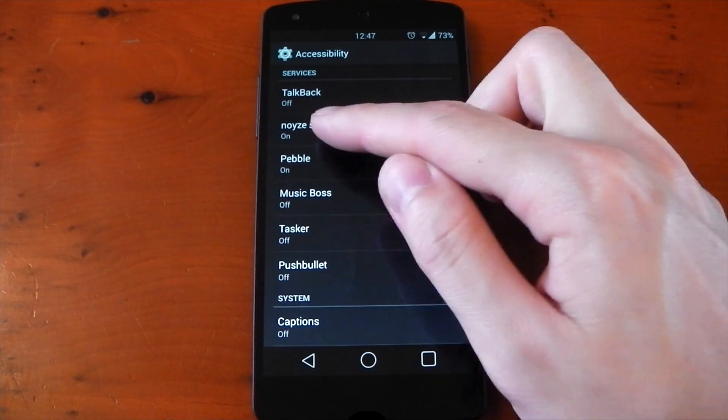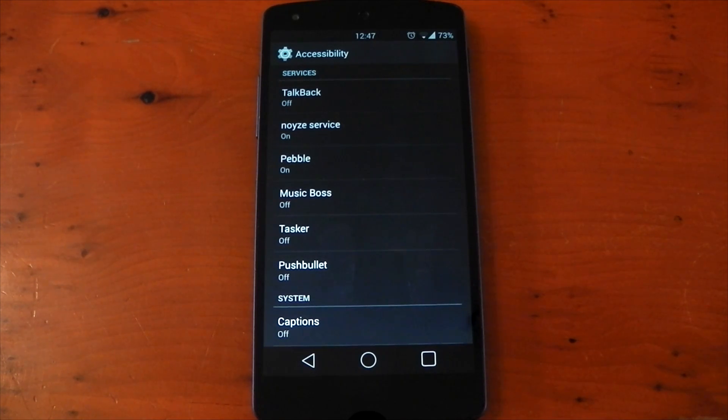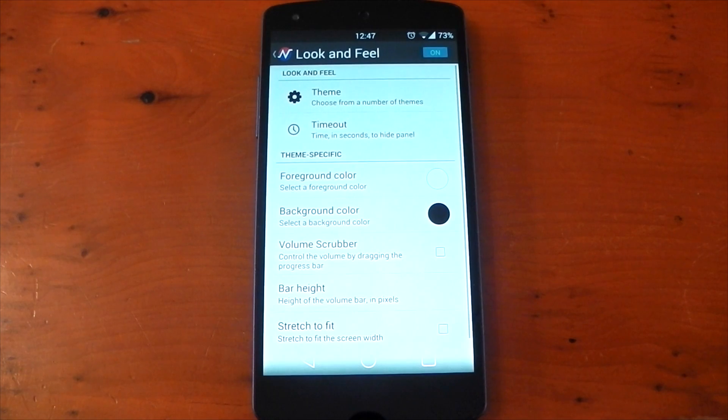The permissions here look a little scary, but there isn't a way around this to override the volume keys. It does mention it does not collect, share, or store any information, period.